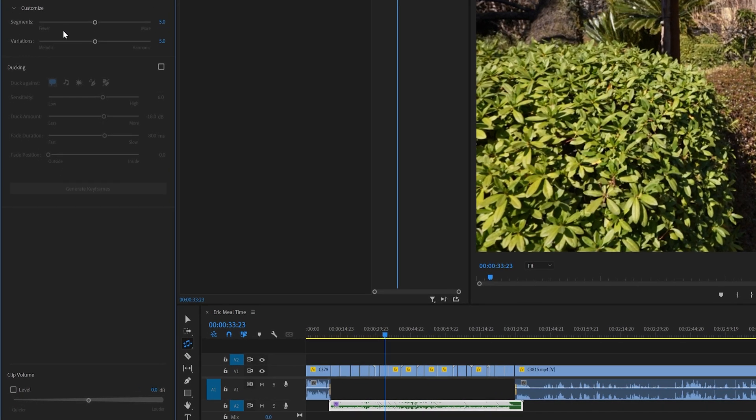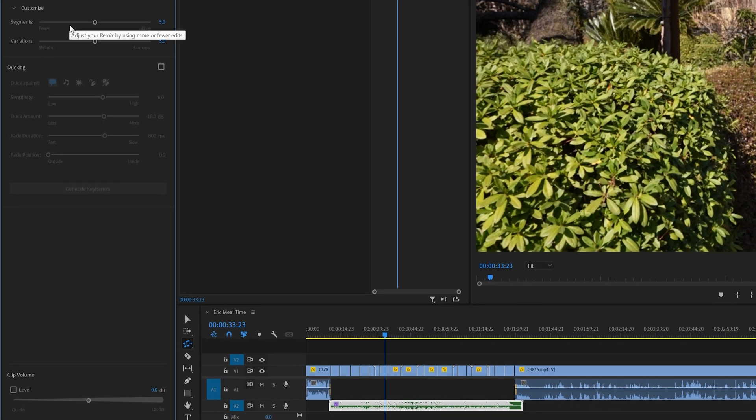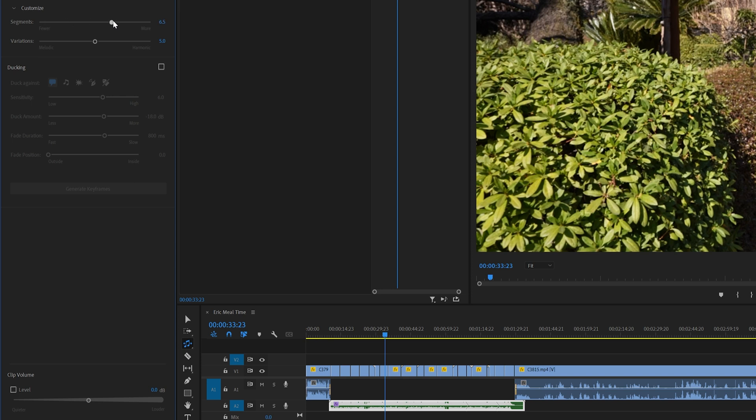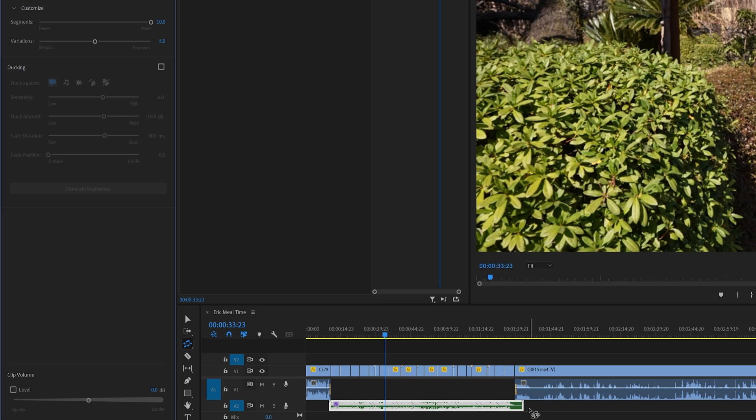And then from here, you can adjust the amount of segments and variations. So if I wanted less segments, I could just simply slide the slider to the left. And as you can see, it's just three segments. Or if I wanted more segments, then we can slide it to the right. And as you can see, there's a lot more little mini segments as well.